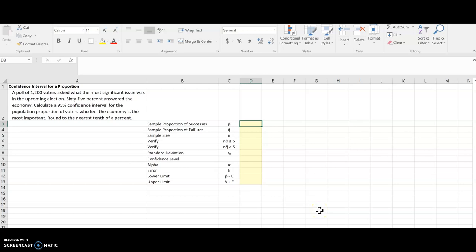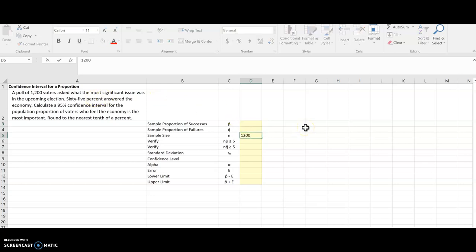Hey everybody! In this video, we're going to learn how to find a confidence interval for a proportion using Excel. So I start with my question over here. I have a poll of 1,200 voters, so that's N, right there.